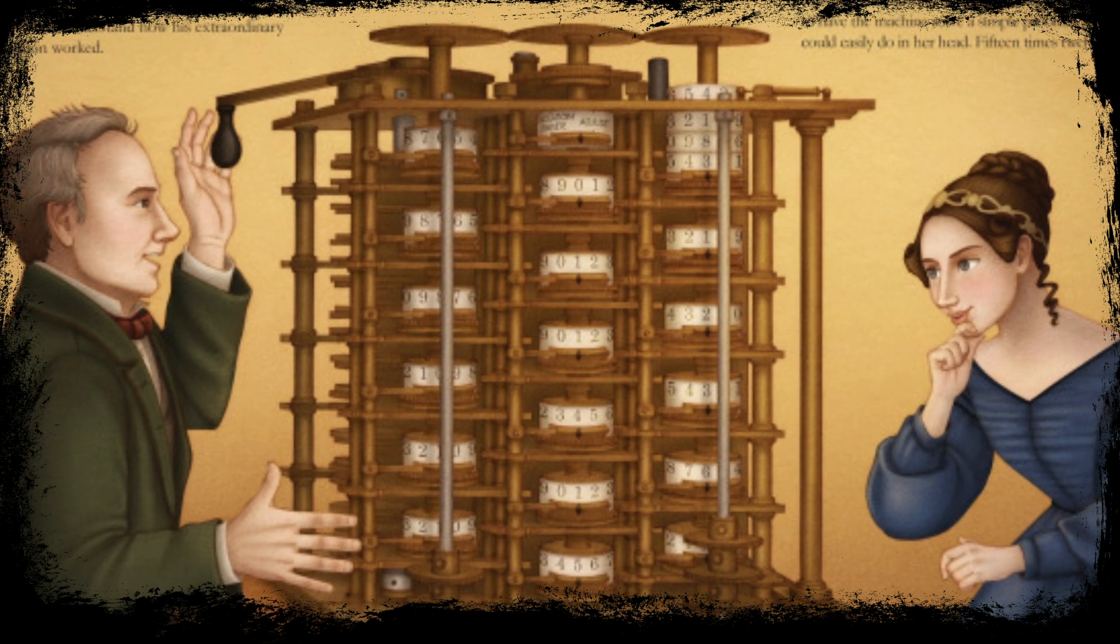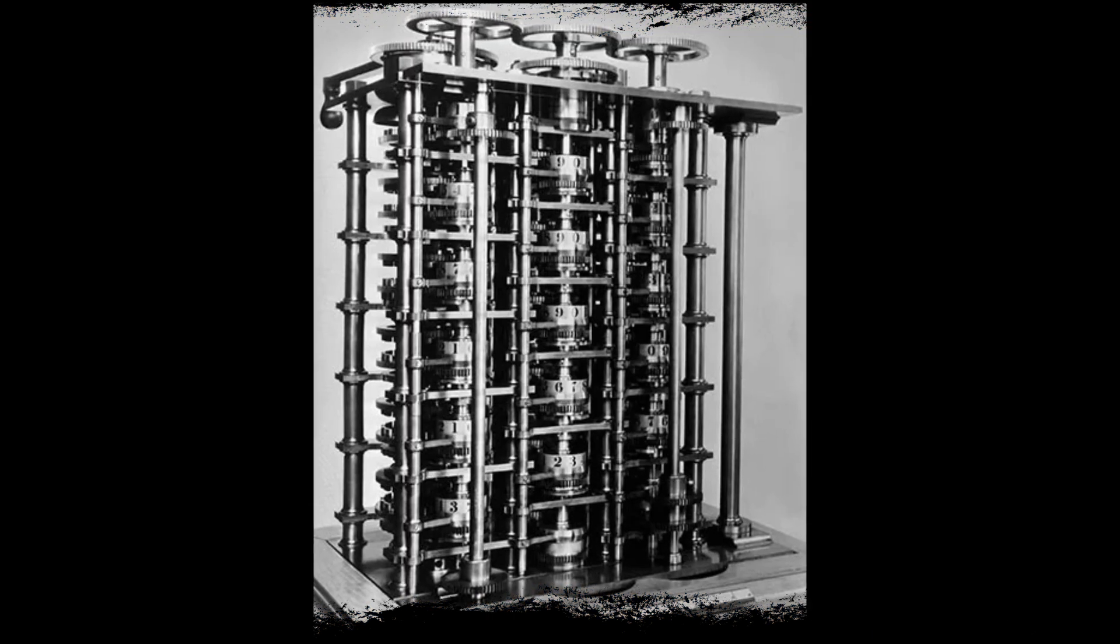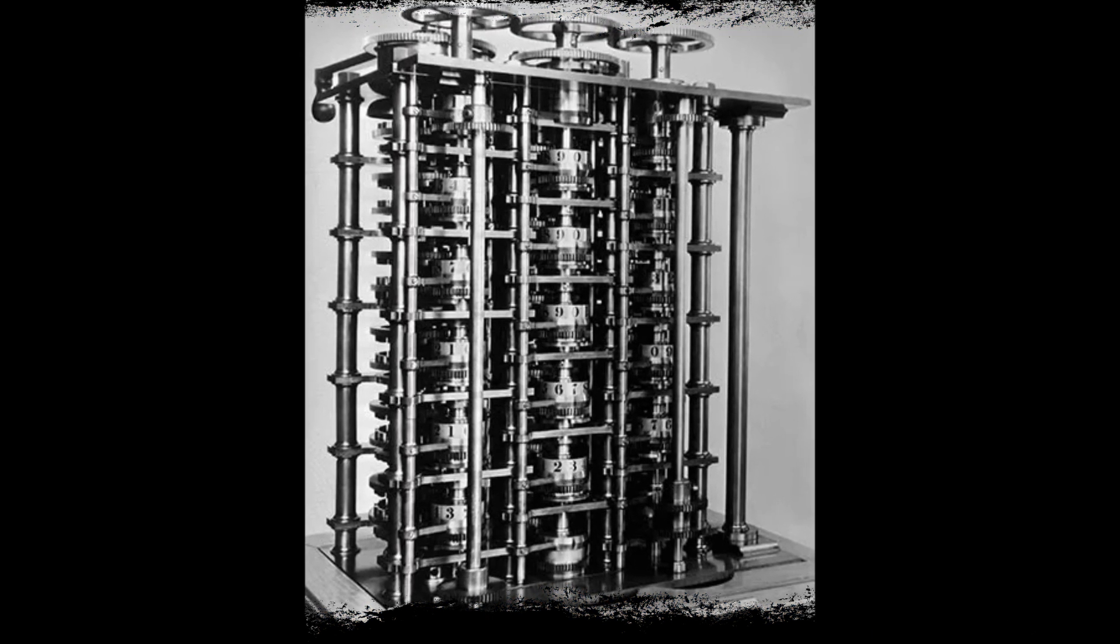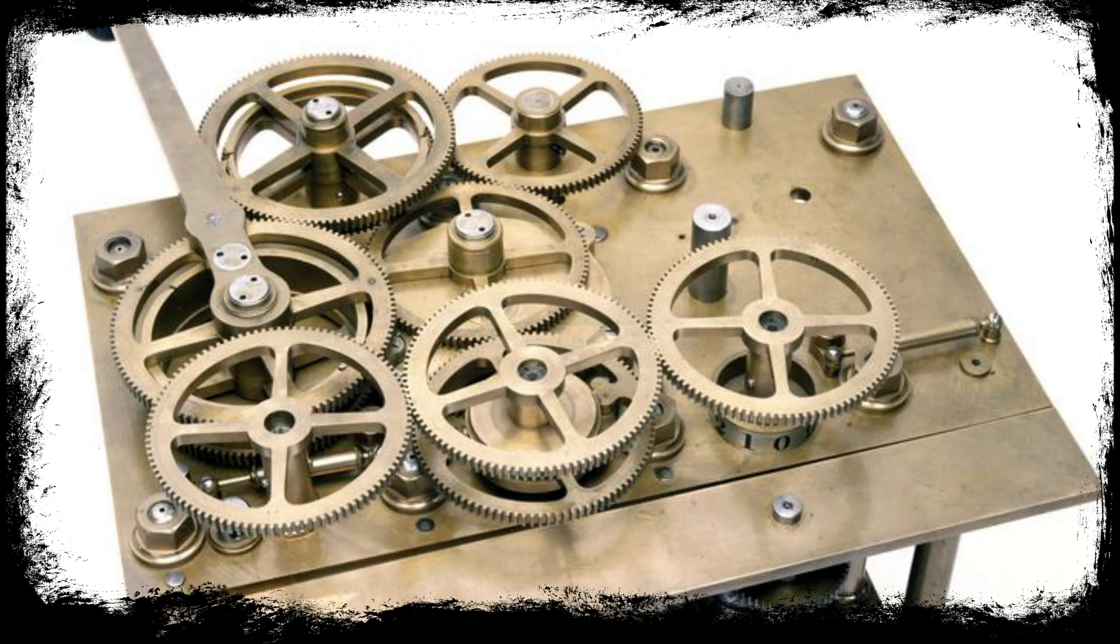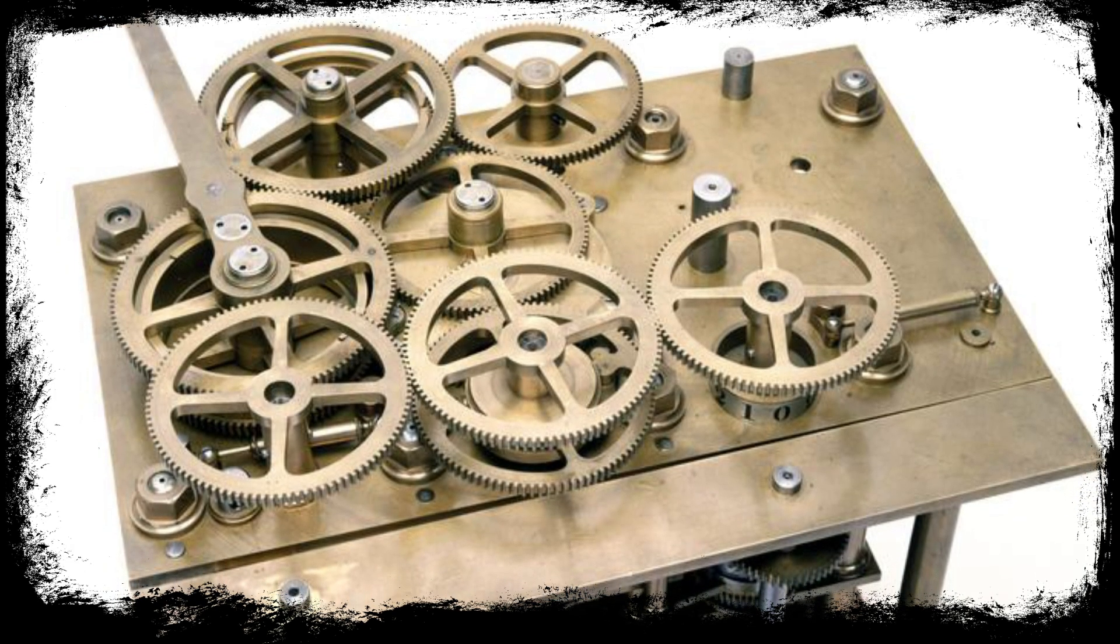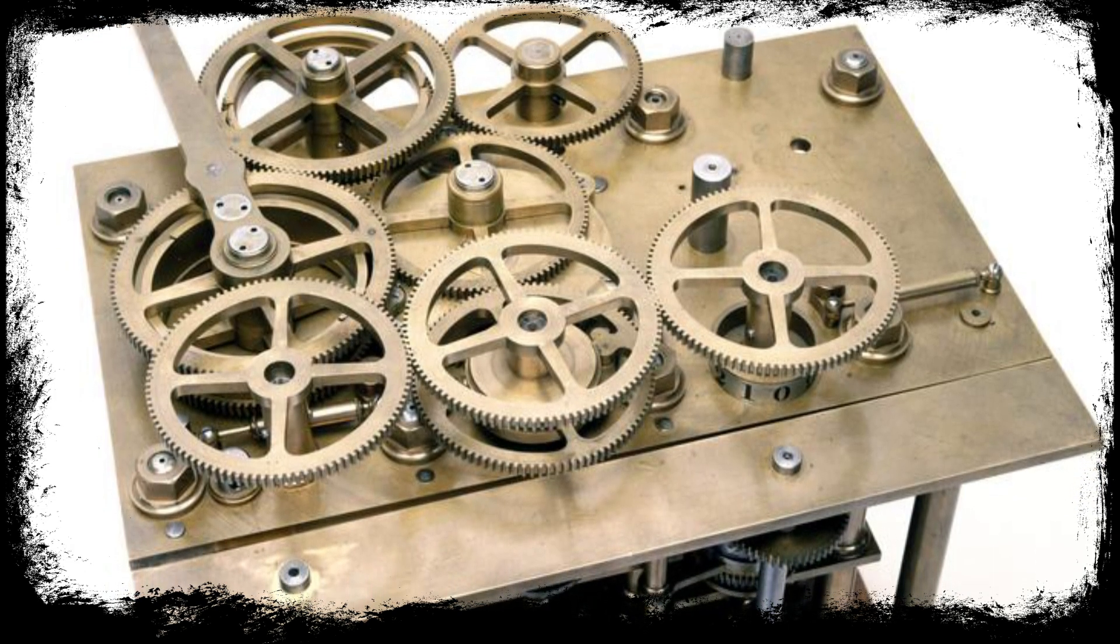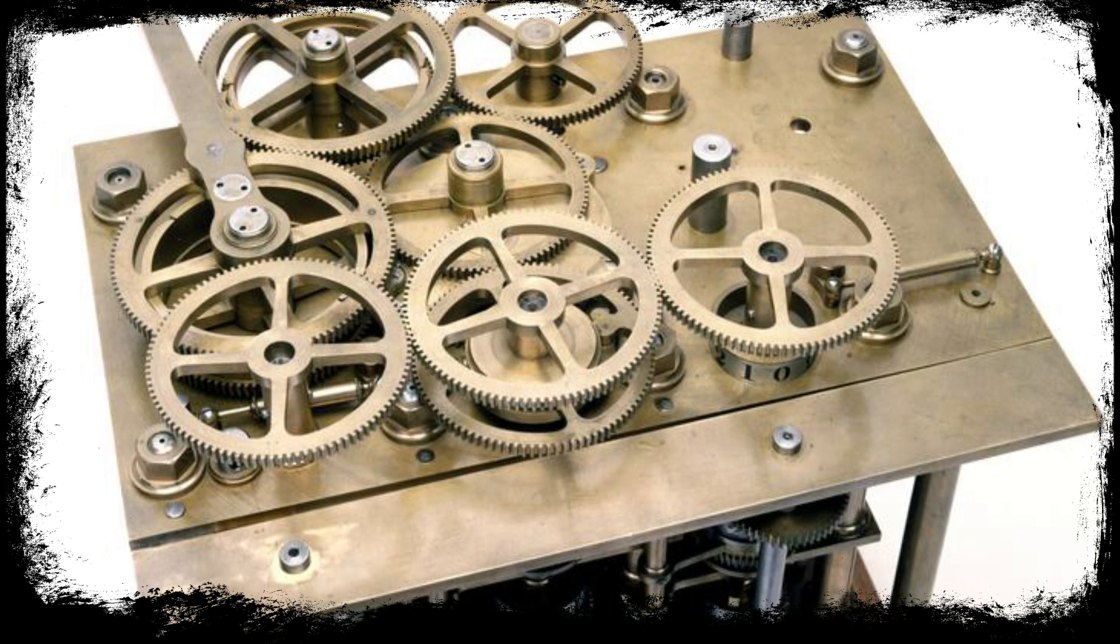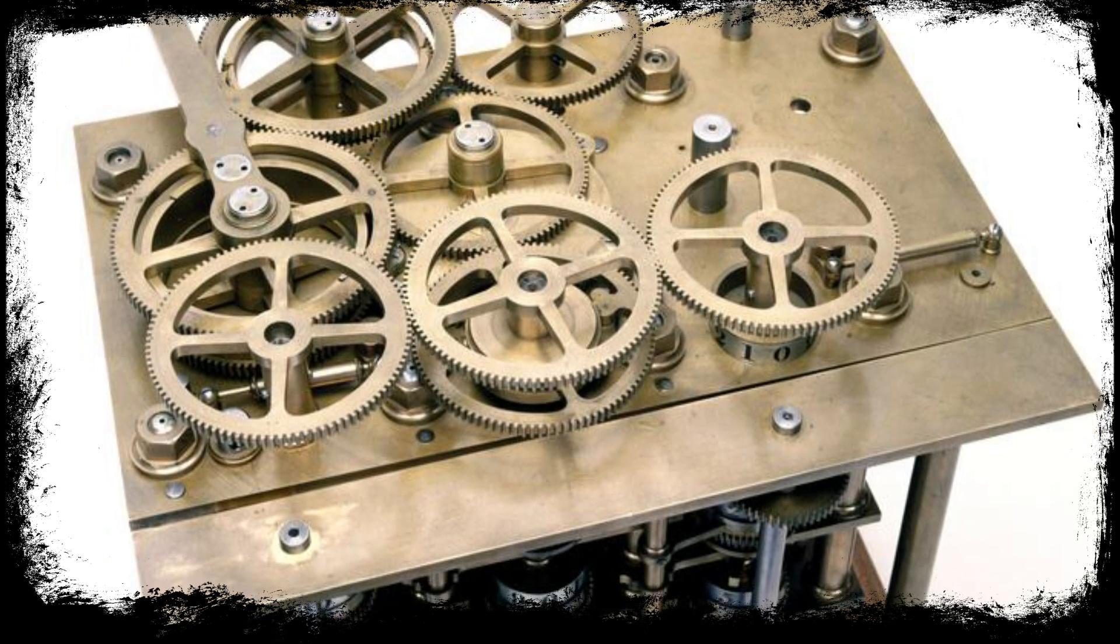This was designed to automatically compute polynomial functions and was more of a calculator. But the difference was that this machine didn't run on stones or solar energy. It was a mechanical engine, a series of moving parts, much like a car engine. Unfortunately, the machine was never completed because the metalworking technology of the time wasn't advanced enough to produce the required precision in the parts.